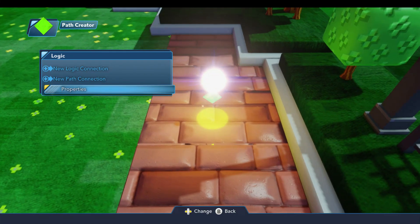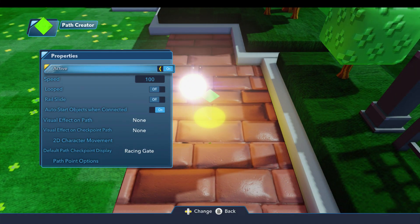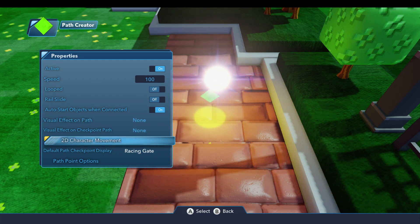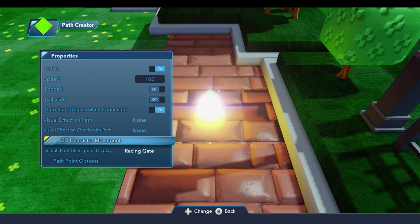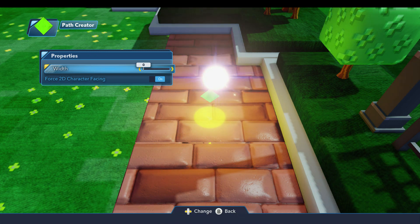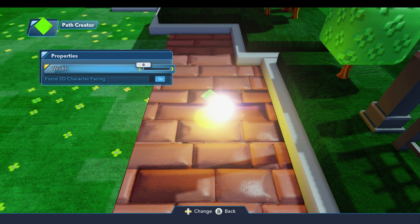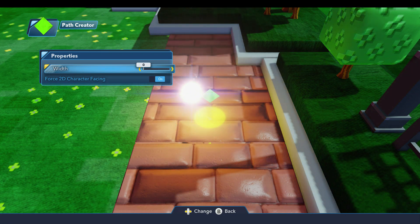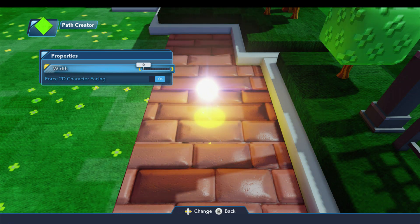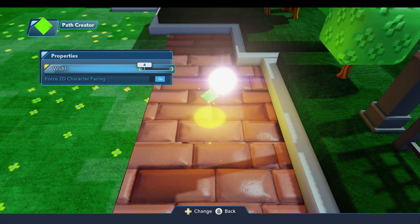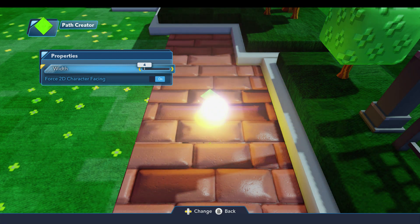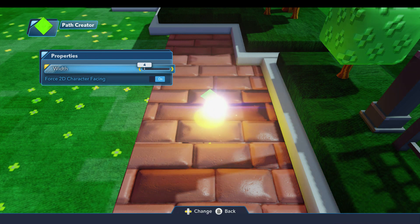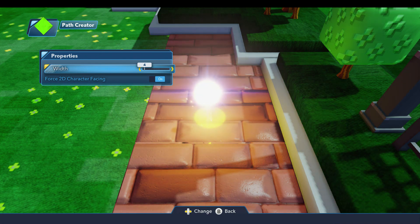There are two properties under here that are relevant to this capability, and they're both under 2D character movement. If I select that, the first one is the width, and this is how far a player can move away from the path — to the left or right of the path. If you change this to four units, that would be equivalent to one block, similar to the dynamic trigger and some other toys that we've seen.